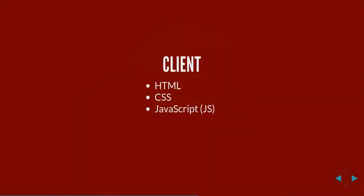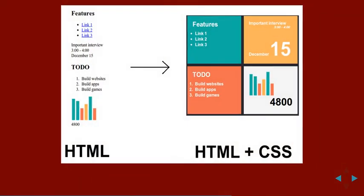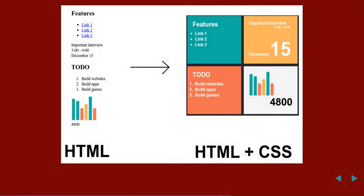The languages used on the client side, the technologies used, are HTML, CSS, and JavaScript. HTML and CSS have to do mostly with appearance. So HTML is just the structure and the content. And then that content becomes pretty with CSS. CSS takes care of font families, font types, layouts, colors.